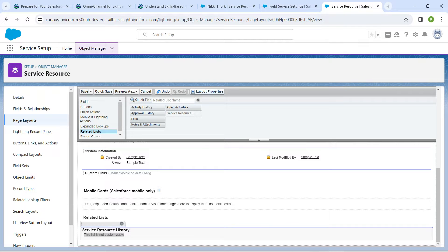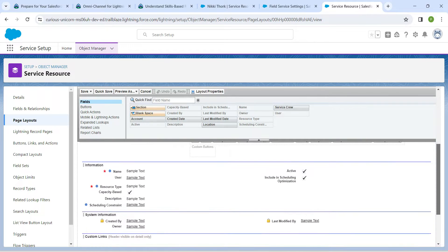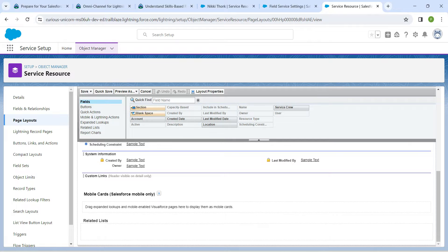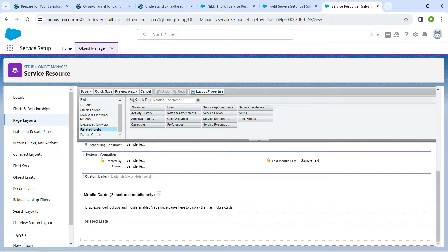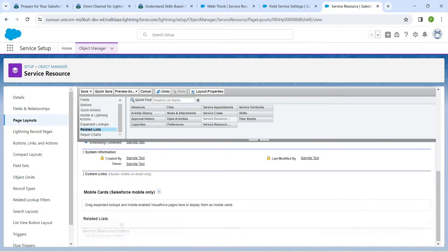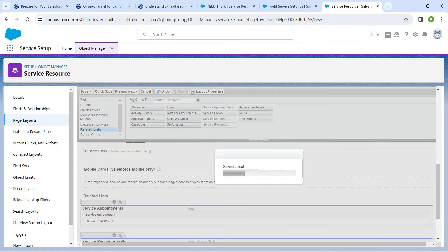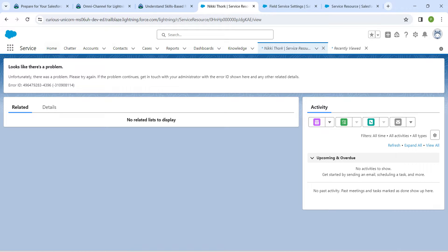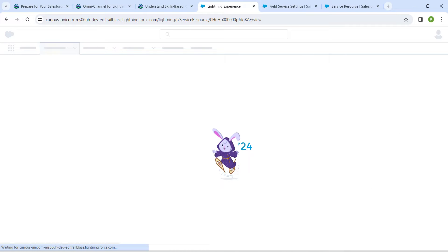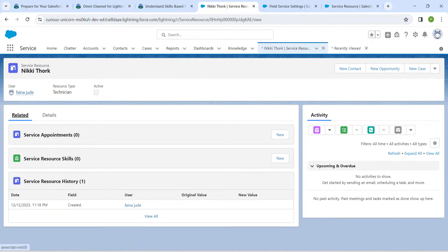Come back to the page layout and refresh. Scroll down to the Related List section. On the left side, pull in 'Service Resource', followed by 'Service Resource Skills', and then 'Service Appointments'. Once done, click Save.